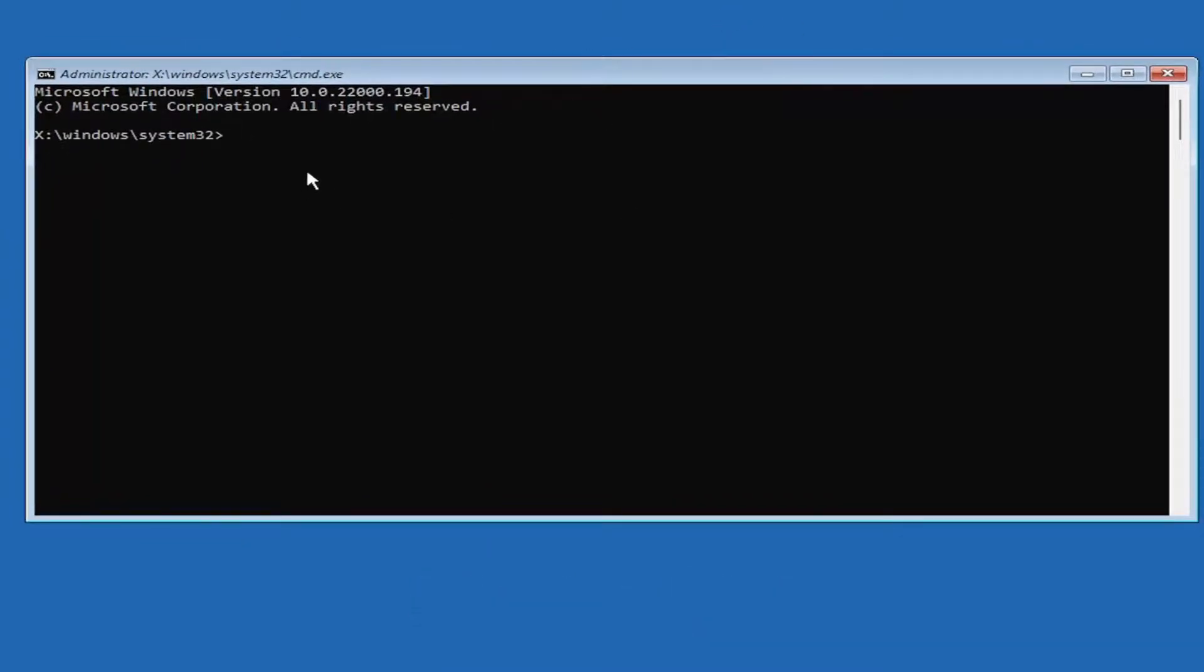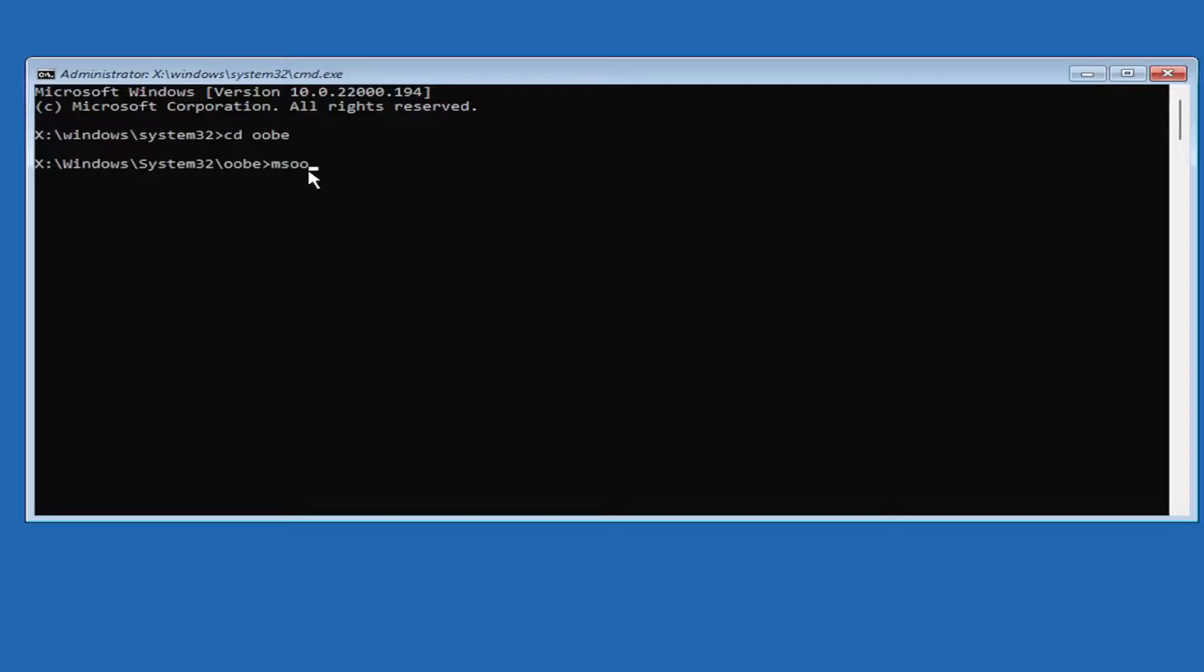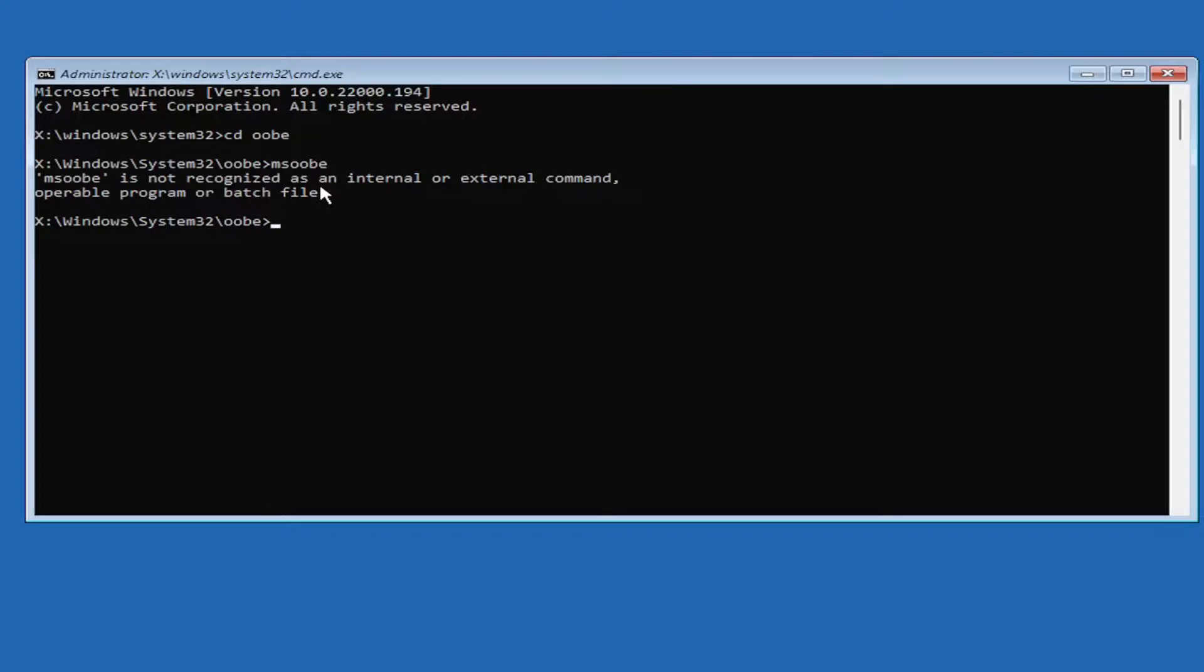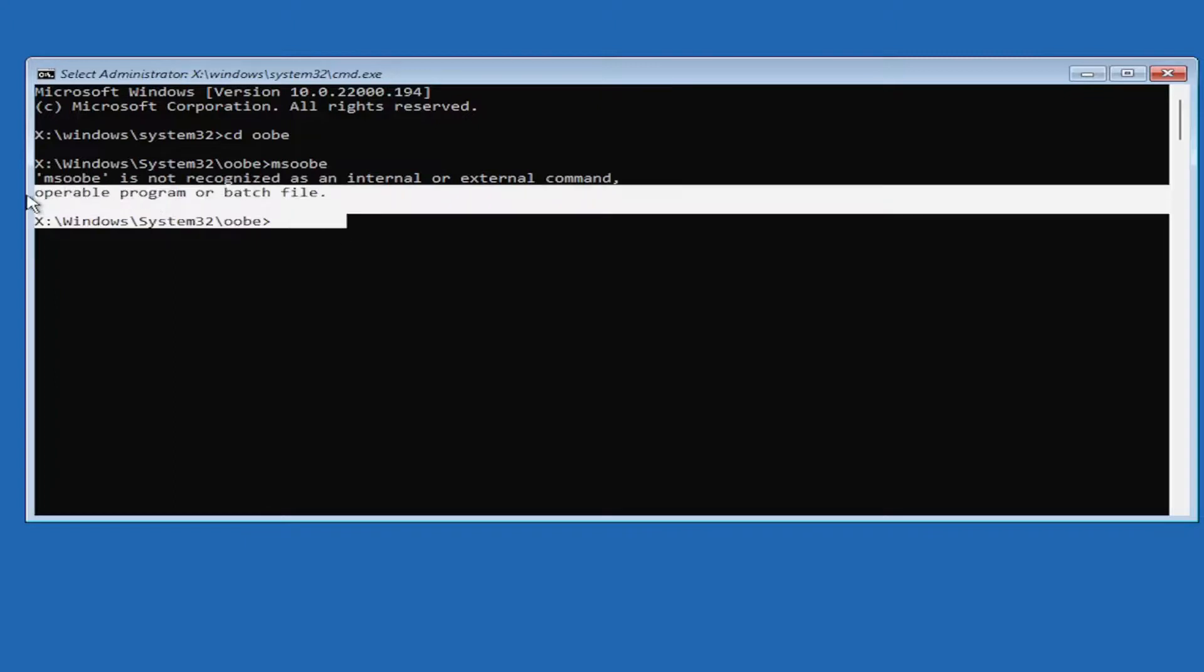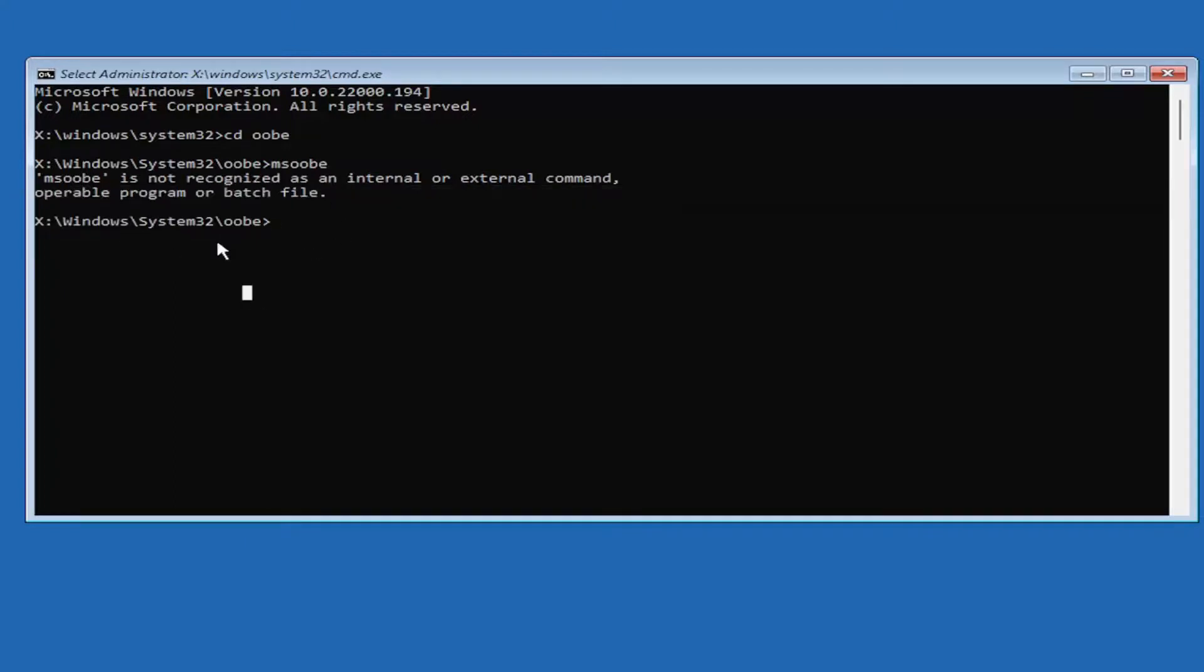You want to type in CD space OOBE, then hit Enter. And now you want to type in MSOOBE, again MSOOBE, hit Enter. And this isn't applicable for this device.